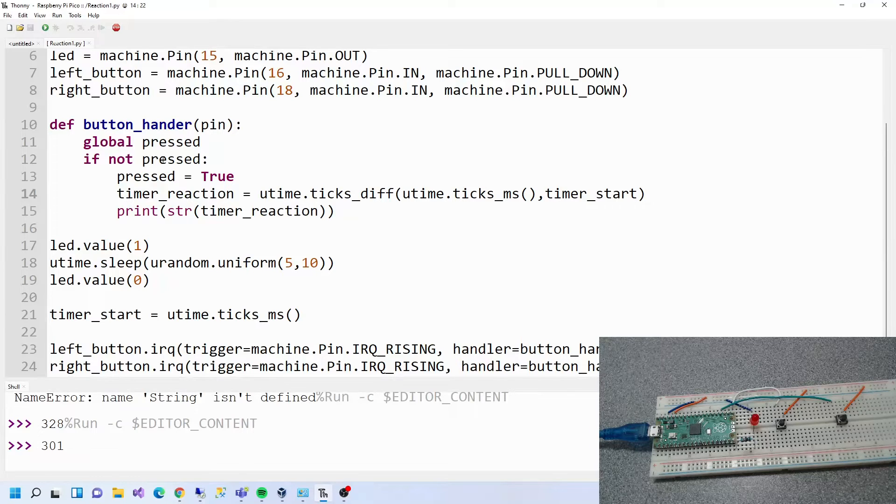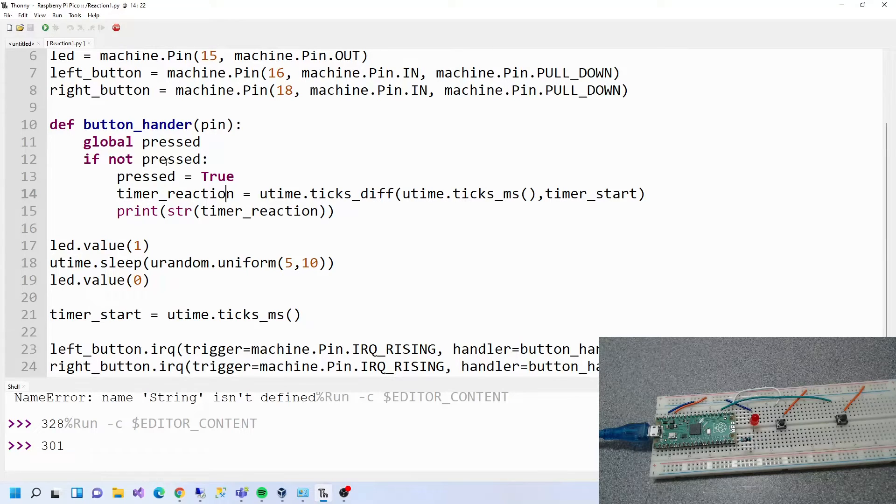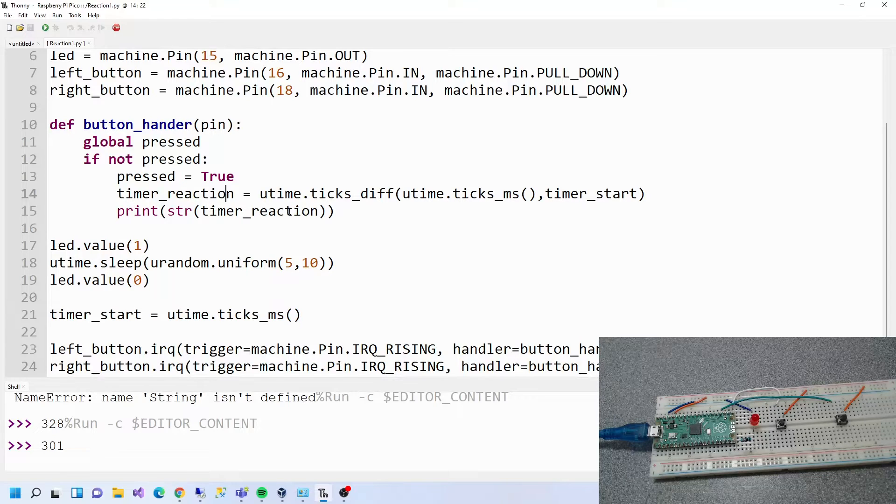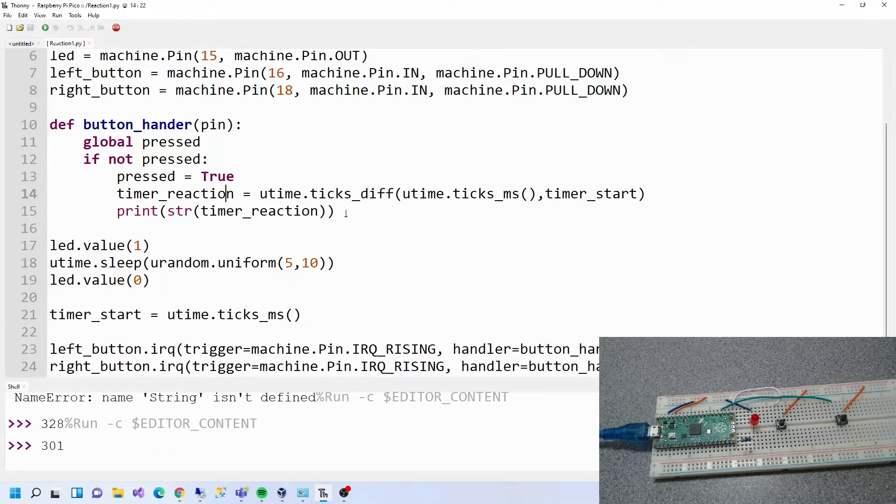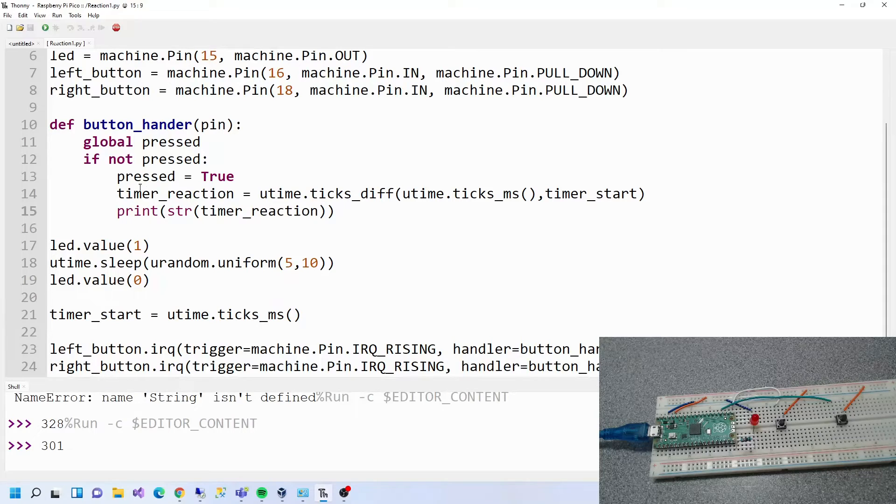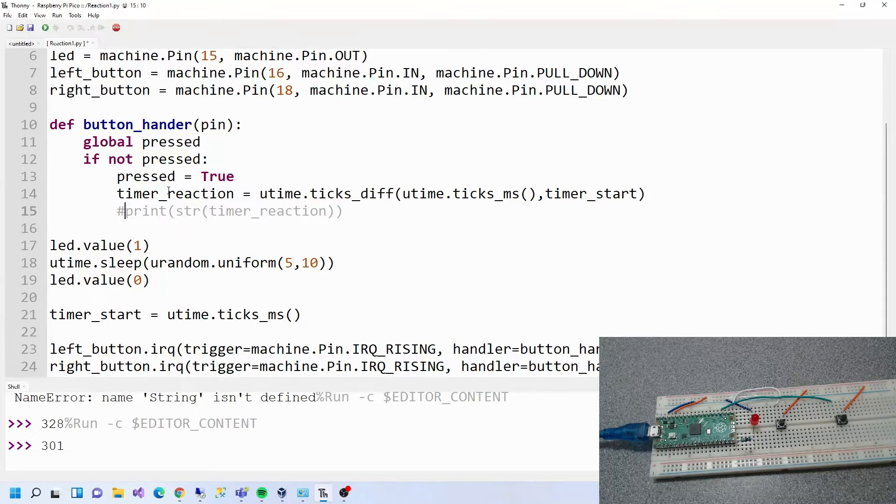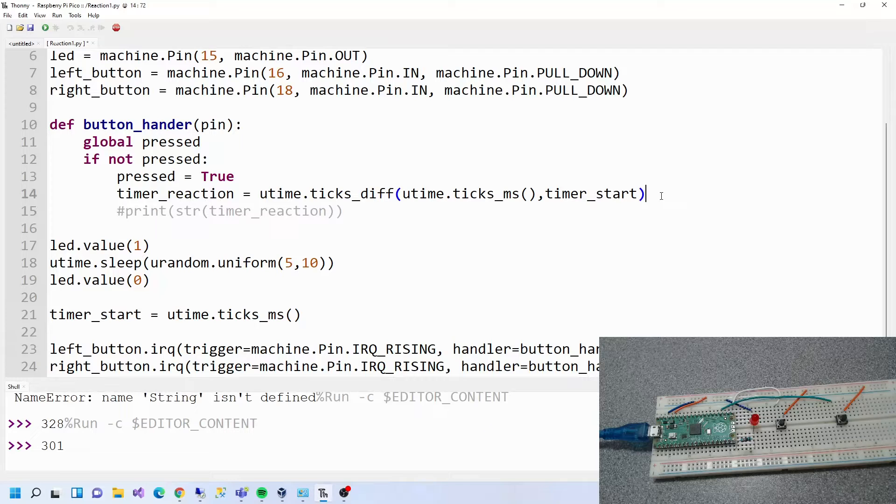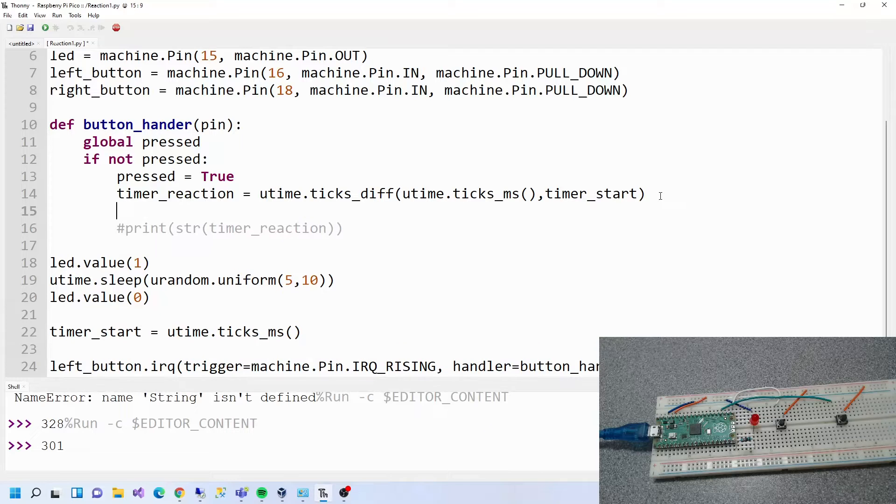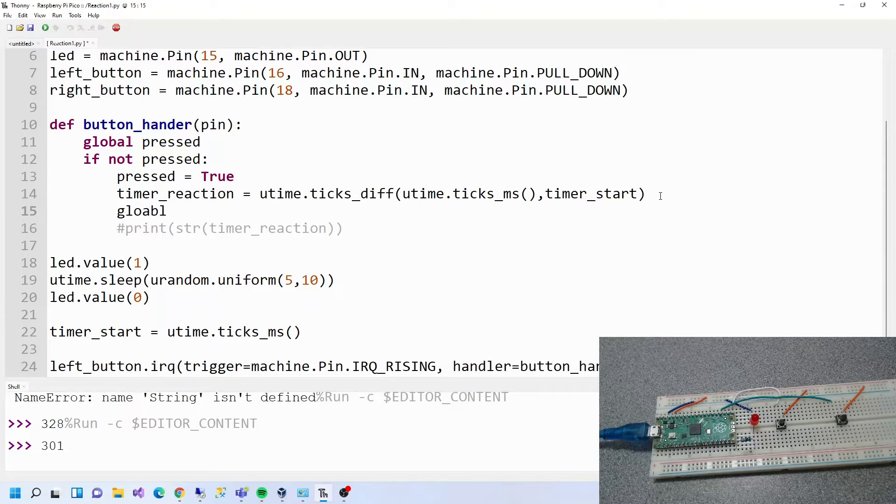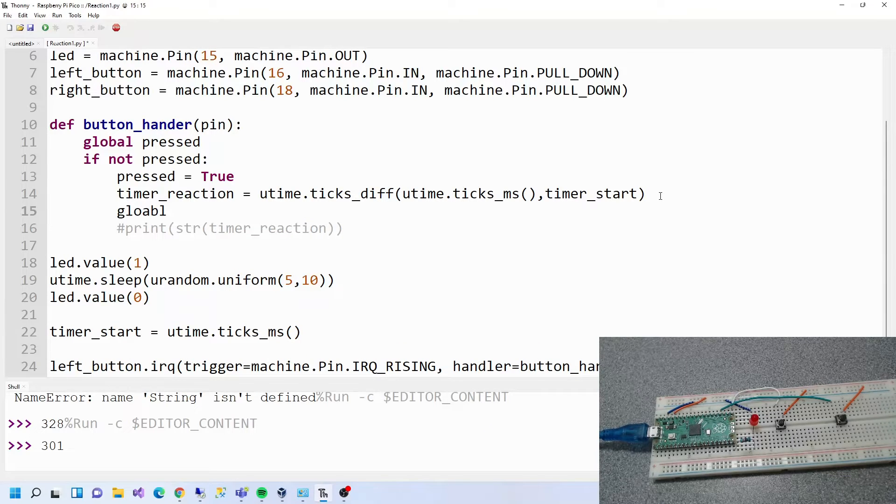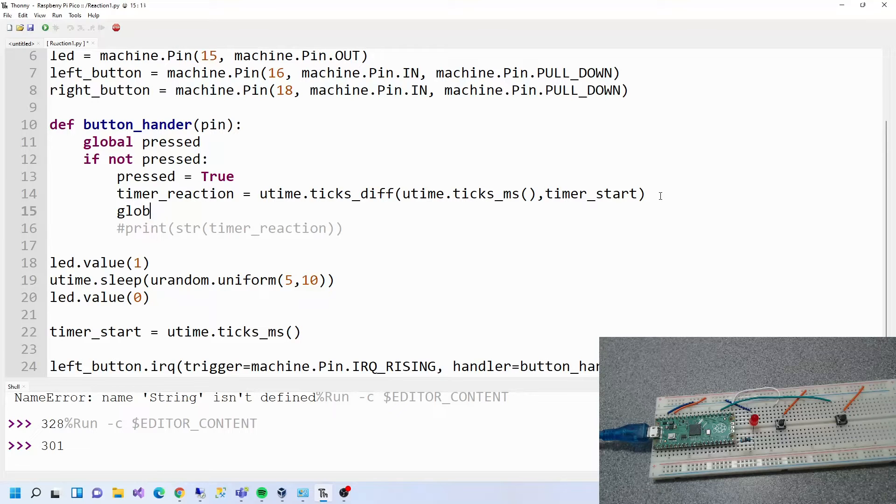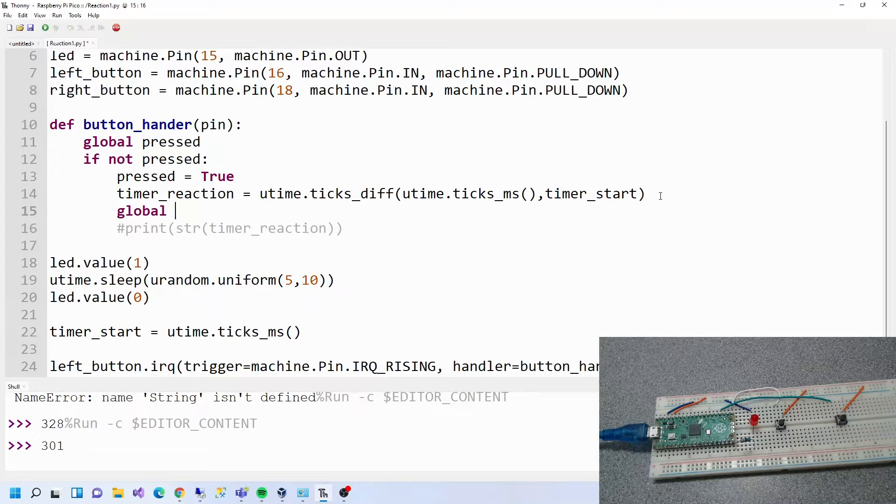To do that we need to add another global variable. The next global variable is going to be fastest button. We'll comment this out. So we'll say in here global, which means a variable that can be accessed from anywhere in the code.